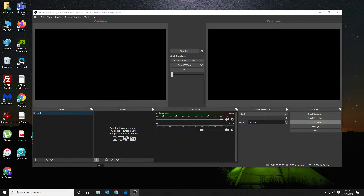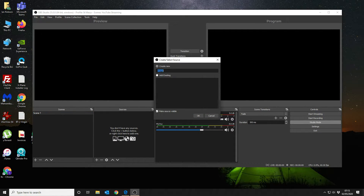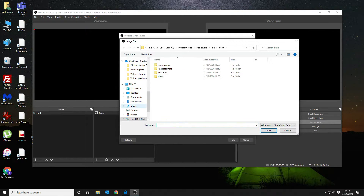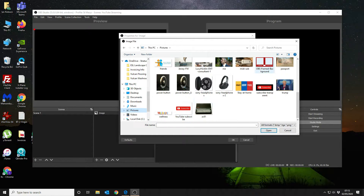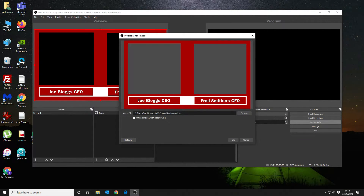What we want to do is we want to create an input, so we're going to give it a background image. We want to select the image that we created earlier, so we're going to go and find that — it's our OBS Frame Background image, like such.